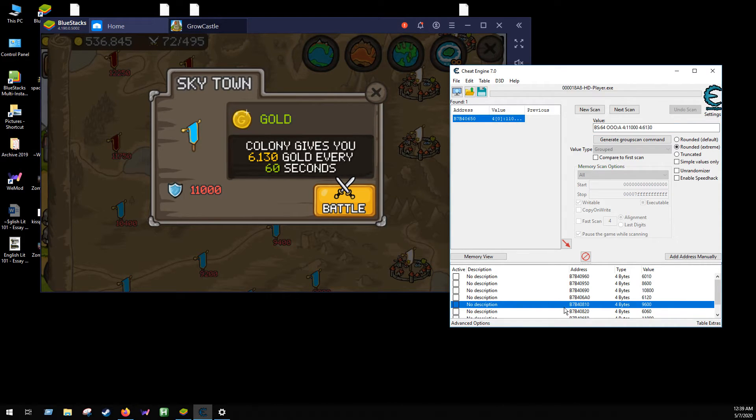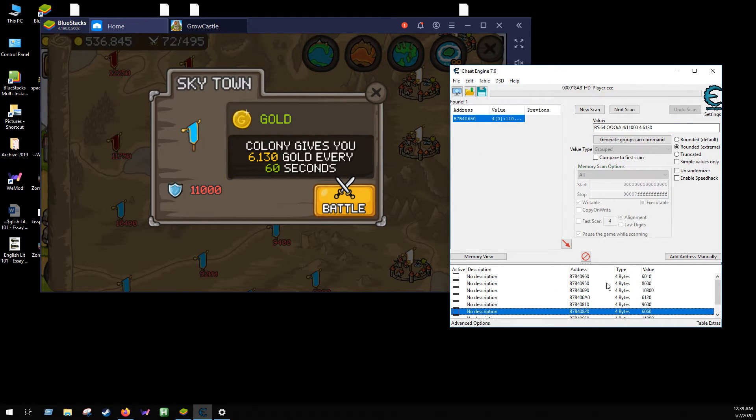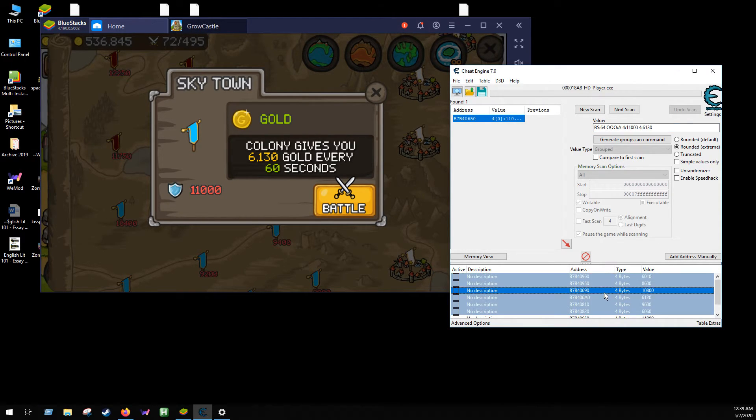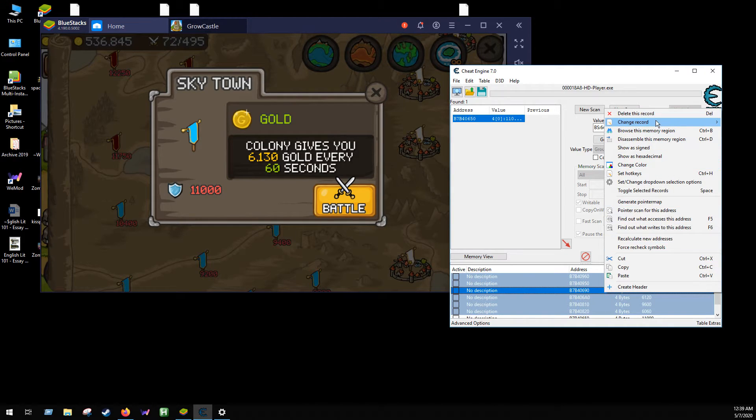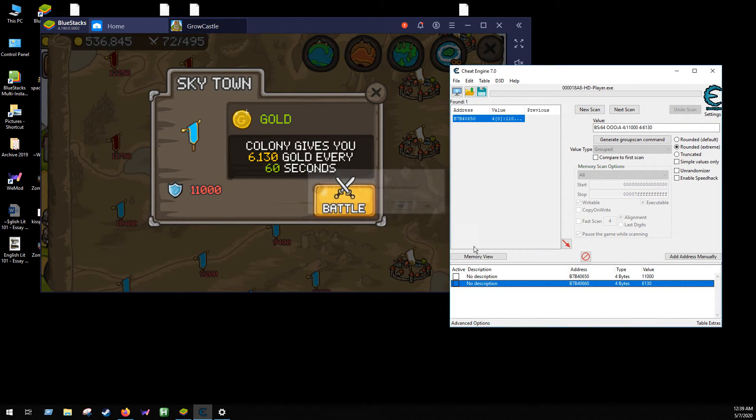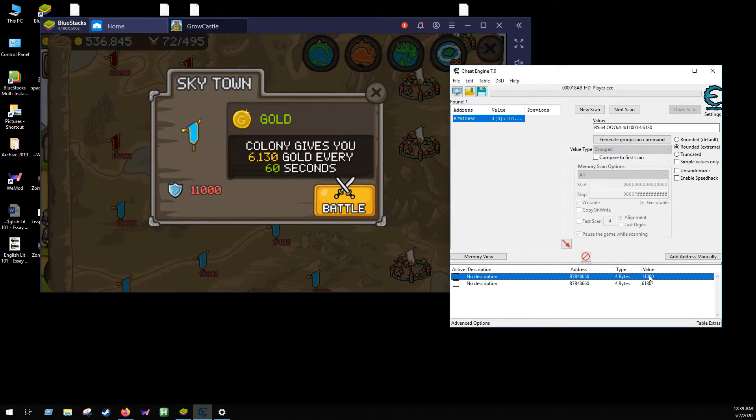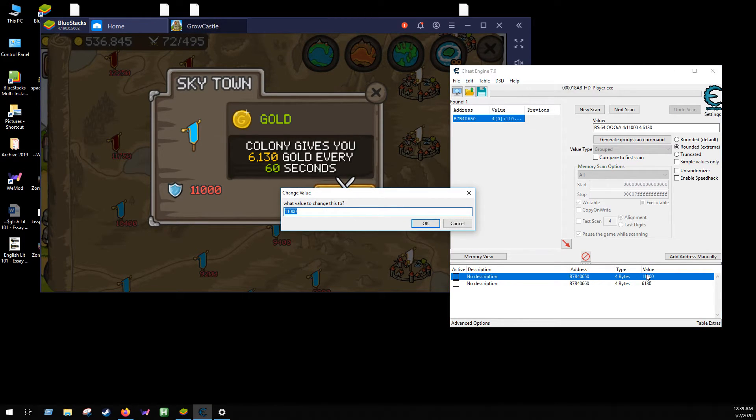Go new scan, first scan. There we go. Double click and add it to the list. Let's go ahead and remove these to remove any confusion.